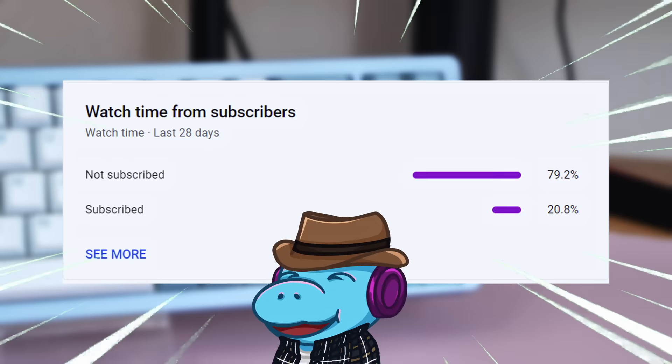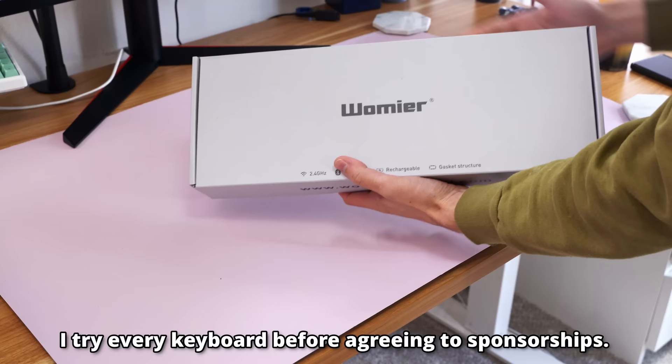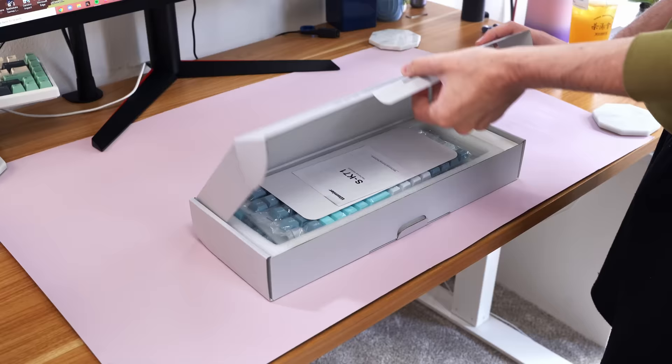Now, I'll get into the price of the keyboard and how I made it thock for three dollars in just a second, but this video is sponsored by Womir, or XVX. Like with all keyboard videos, they did not give me a script, tell me what to say, or review this video before I uploaded it. So all of my thoughts are my own.